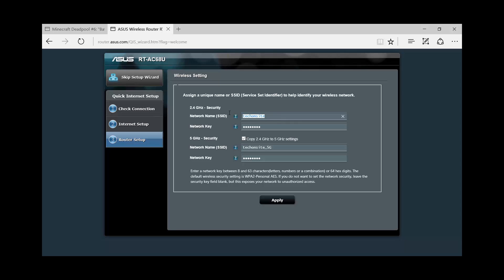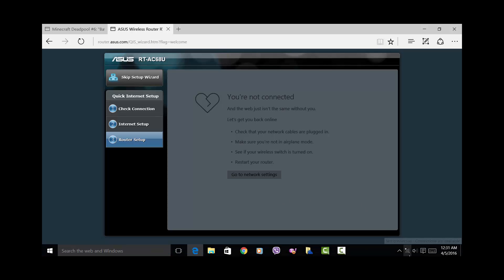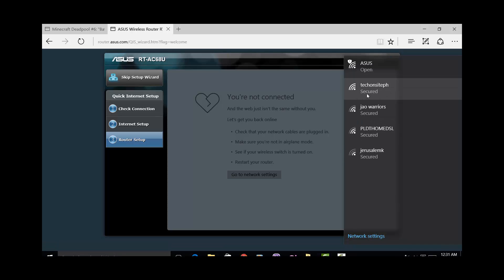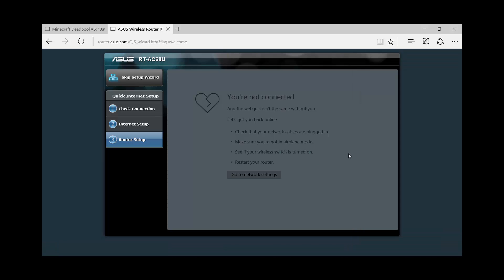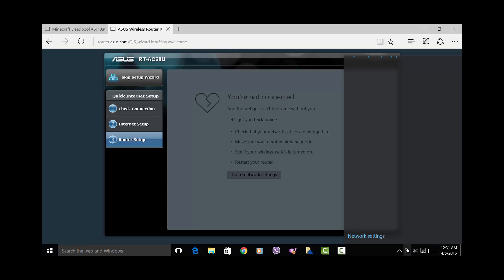For my end I put in tech on site and I put a check mark on copy the 2.4 gigahertz to 5 gigahertz settings. But you can put in another name here if you want to. Then I put in the network key and you have to choose apply.